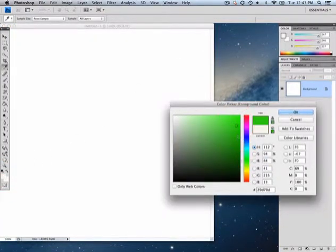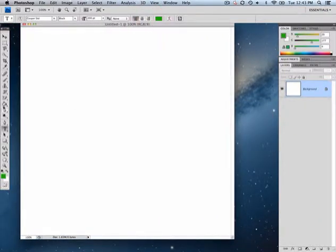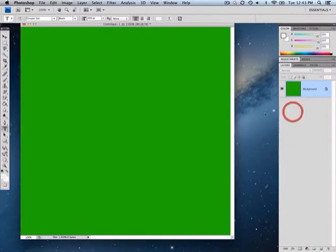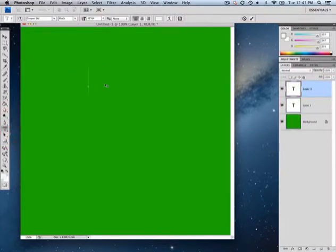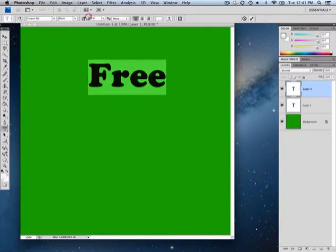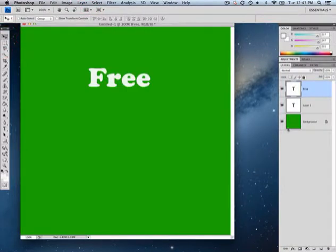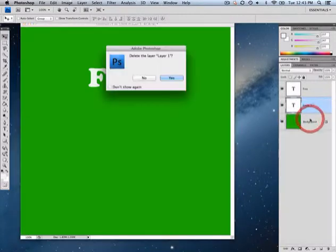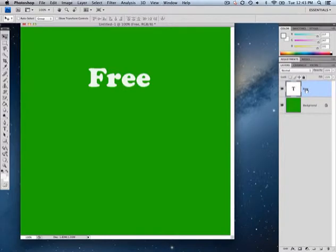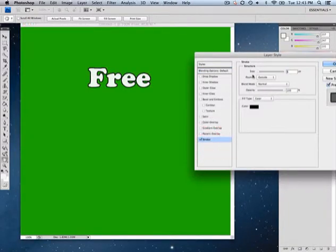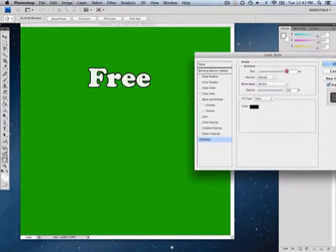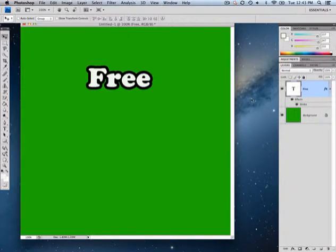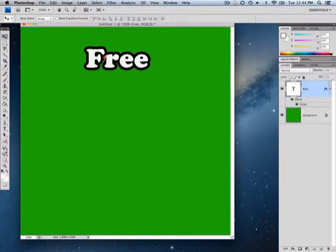I want to change the color of my canvas. I'll go to my text tool and create some random text. I'll make it a little bit smaller. Now I'll right-click and delete the extra layer I accidentally created. Let's put a border around the word 'free' — I'll go to stroke, choose outside, and make it about 10.